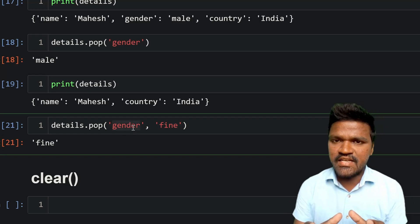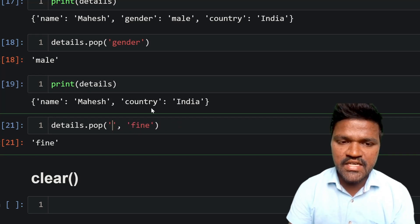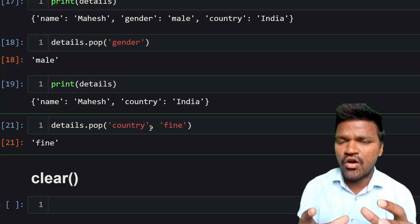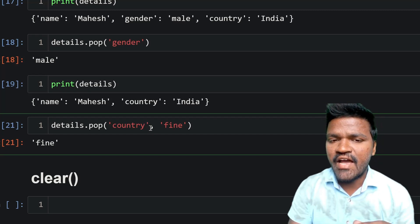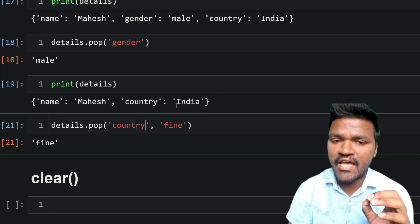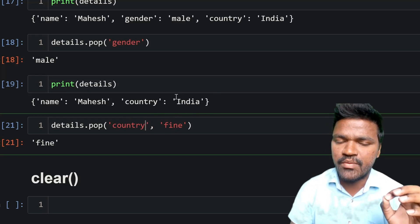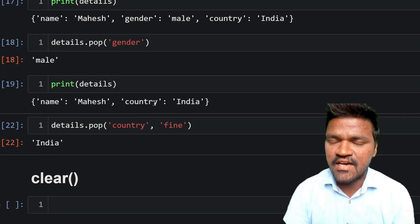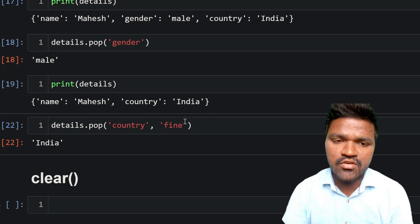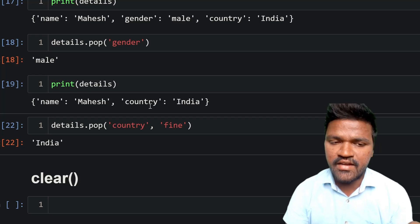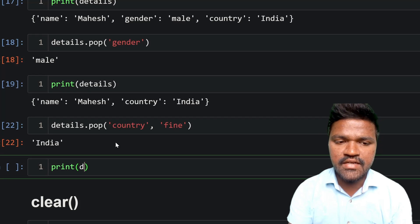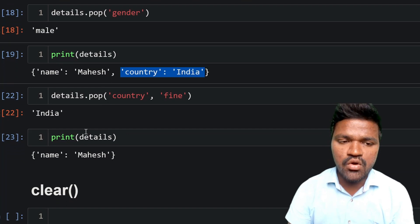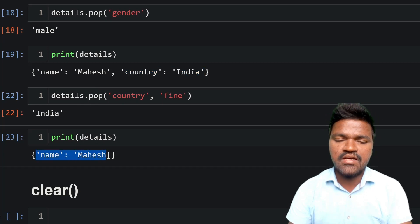Gender is not currently in the dictionary, but country is still present. If I pass 'country' with a default value — details.pop('country', 'fine') — since country is already present, the value associated with country will be returned instead of the default. Executing this gives us 'india'. The country key-value pair is now removed. If I print details, we can see that country-india is gone and we are left with only name.